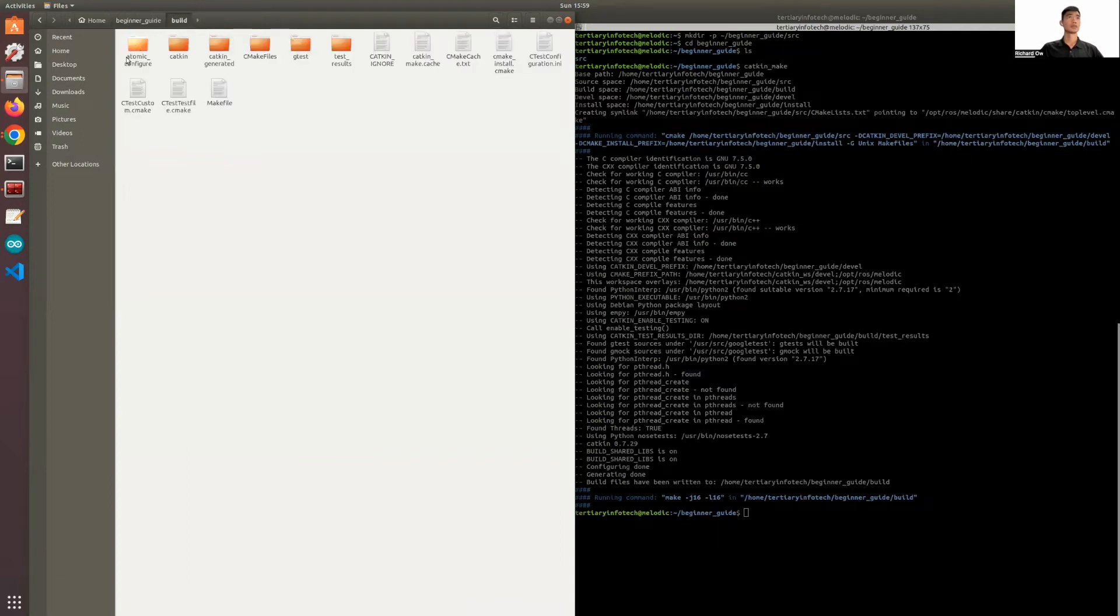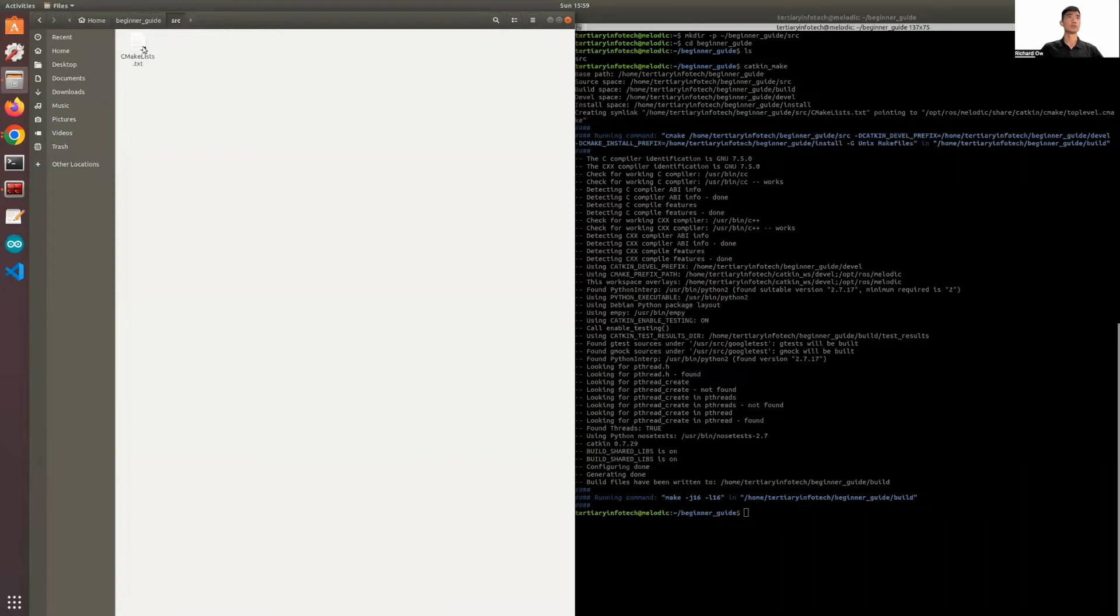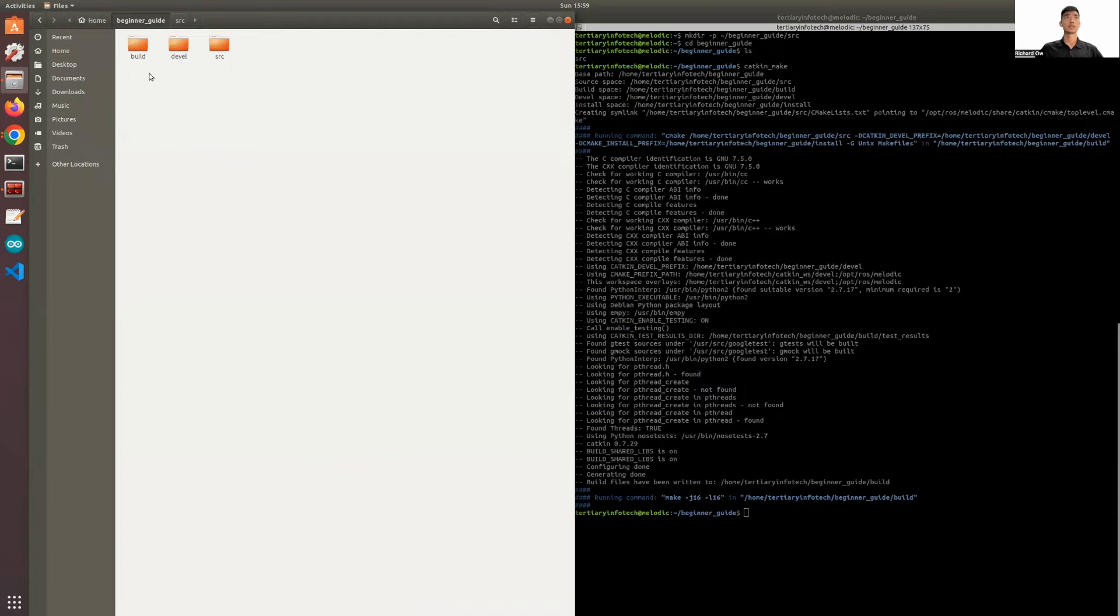Do take note that these folders are not empty. And previously the src was empty. Now it has this cmake.list.txt file. It is also important to take note that you do not want to edit anything in these two folders. Only edit the one in your source or src space.